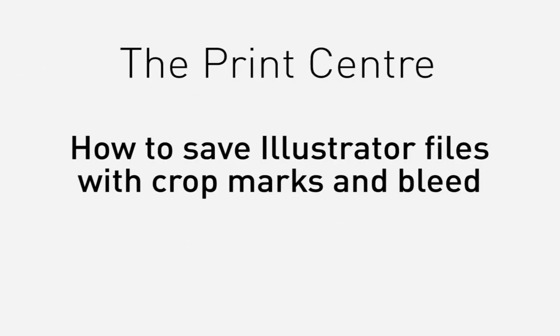In this tutorial we're going to show you how to save Illustrator documents with crop marks and bleed making it print ready to take to the print centre based in the Curzon building.